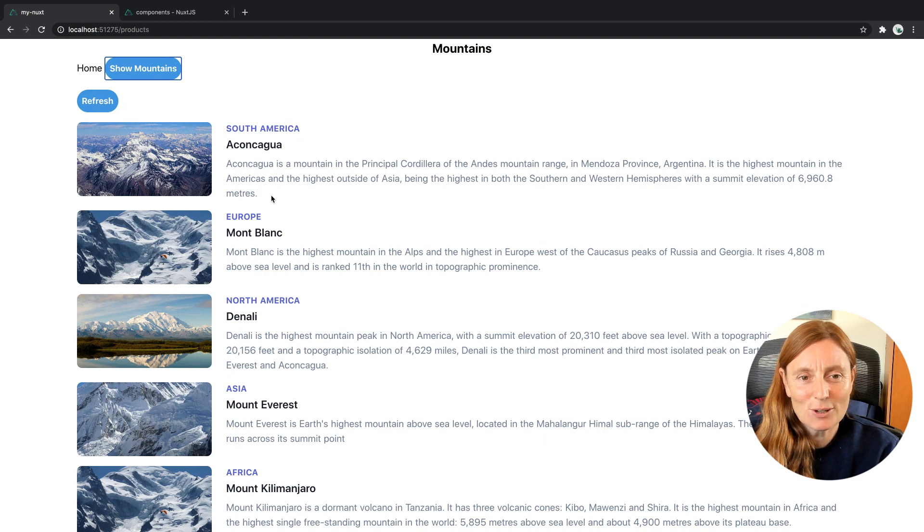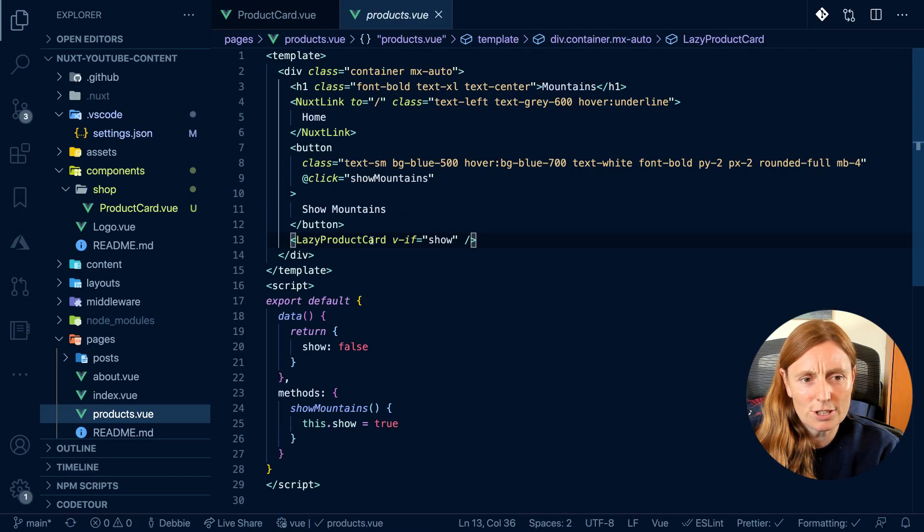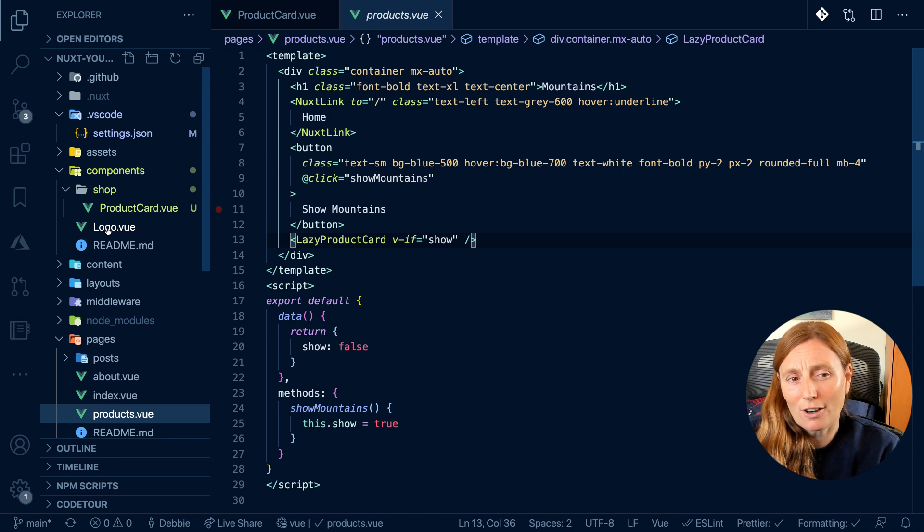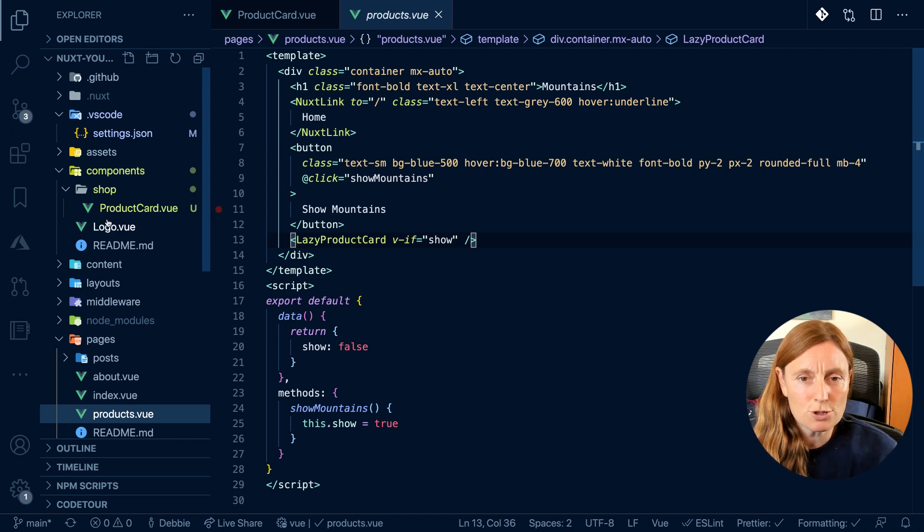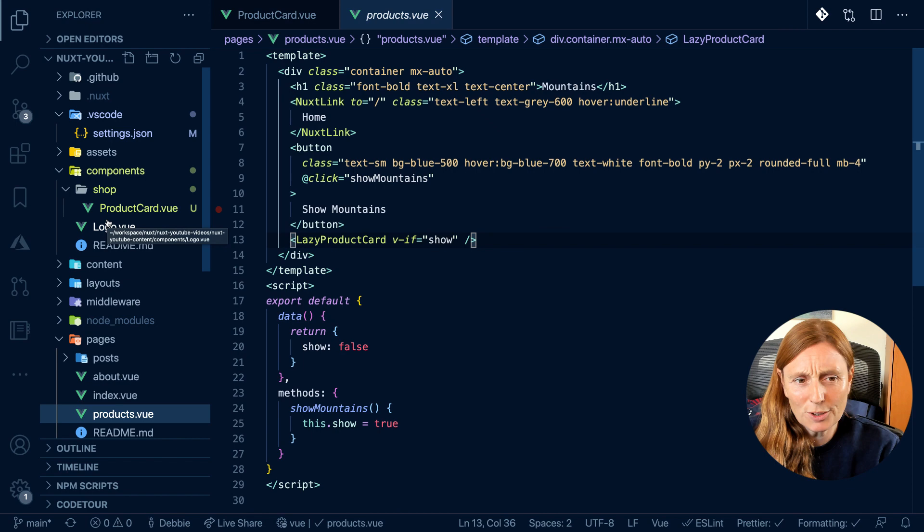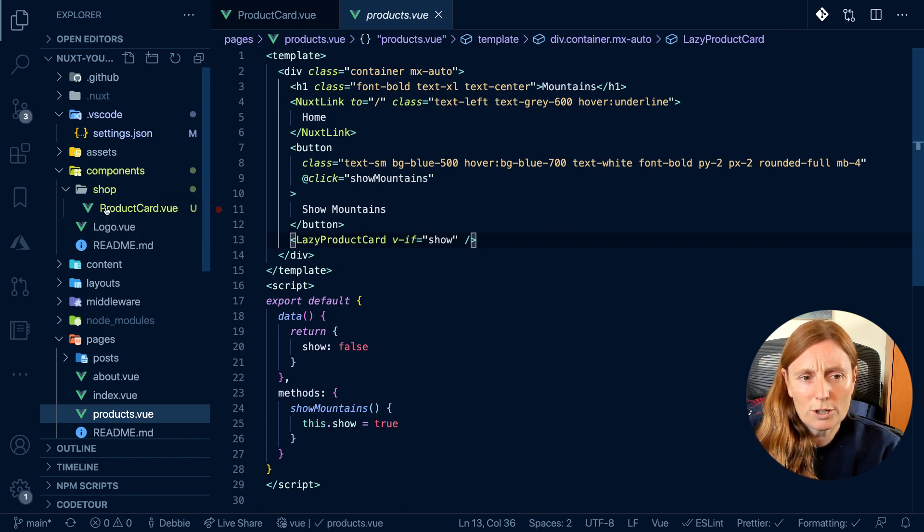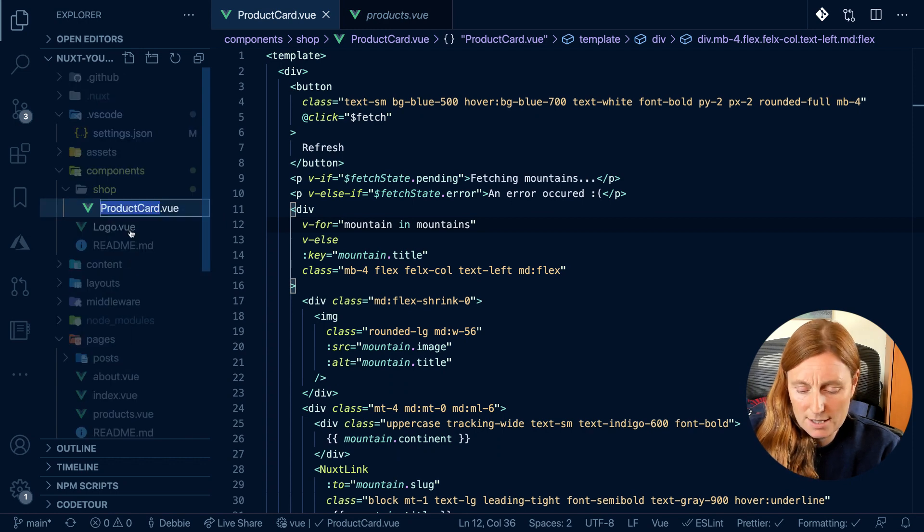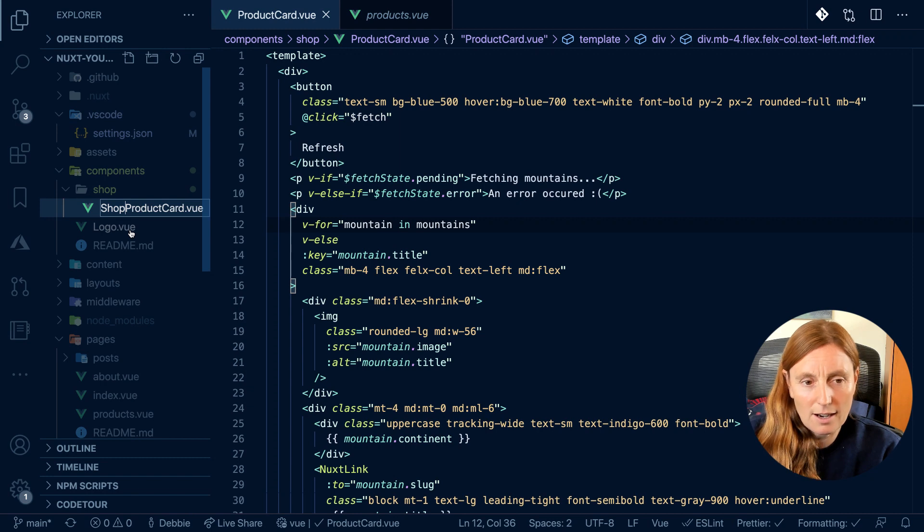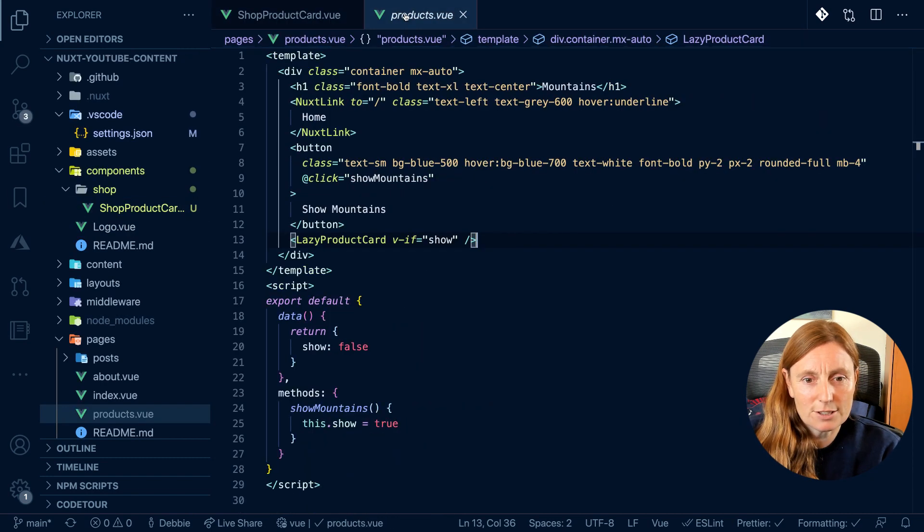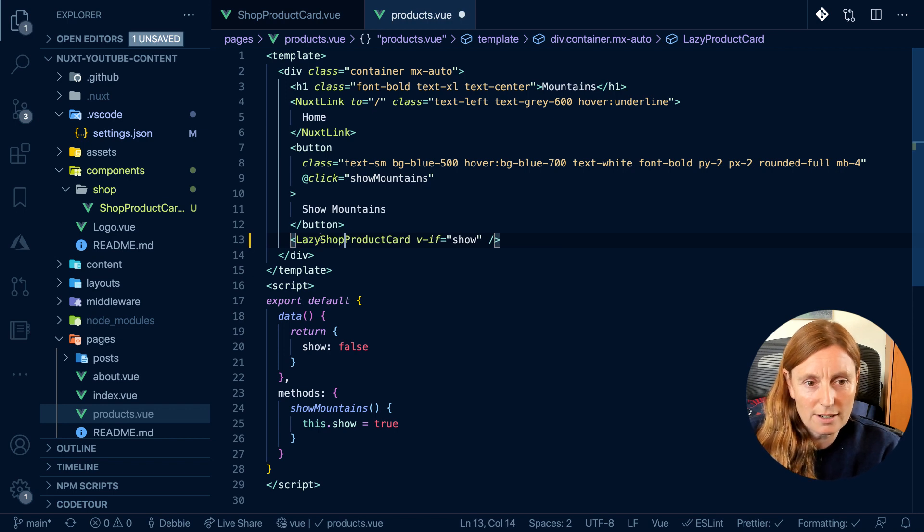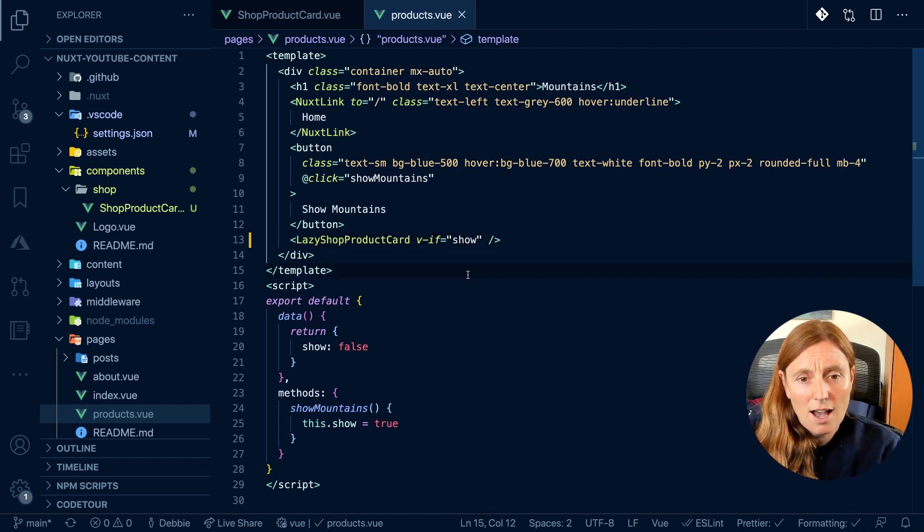So that's great, but imagine if I had a product card at root level as well or in another folder because I had two shops going on at one time. So this could be a problem. So what we recommend you do is that you write the word shop here and then in our products dot view page we're going to have to write shop here because now the component name has been changed.